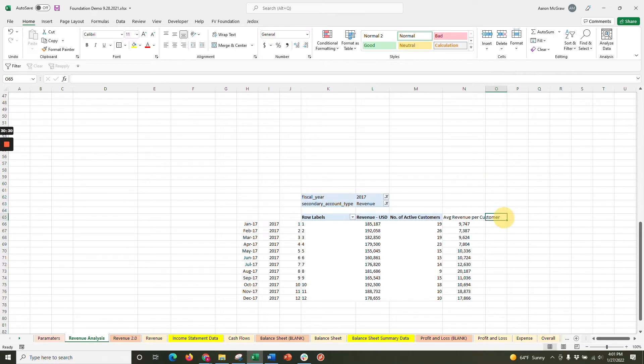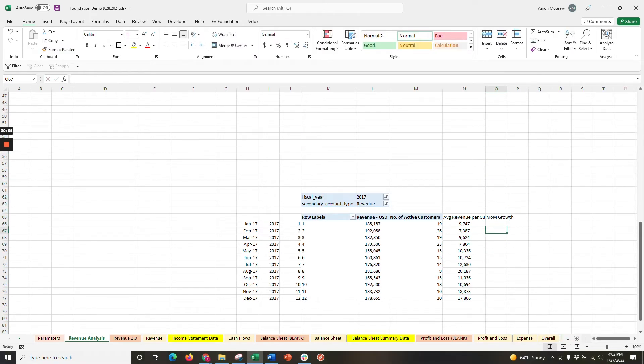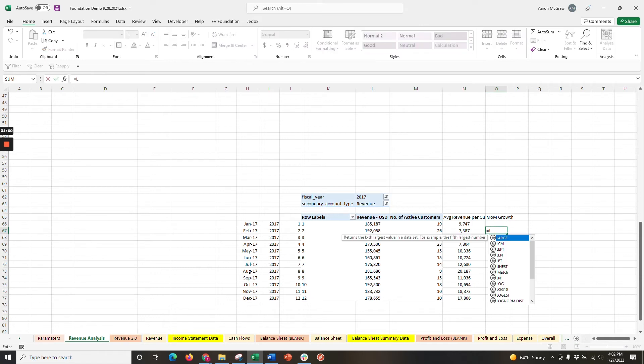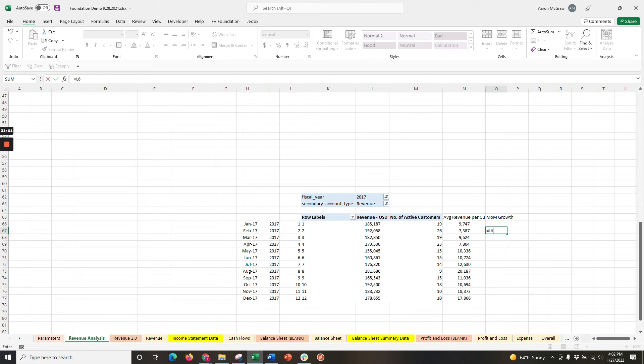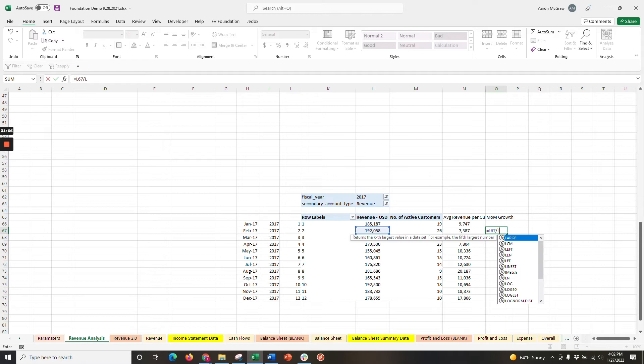And let's title it month-over-month growth. Remember, growth is based on comparing two months, so it starts in the second month of the year. Begin your formula with equal sign. We want revenue from column L. So let's take L67 divided by L66, the previous month, and then minus one to get our ratio.